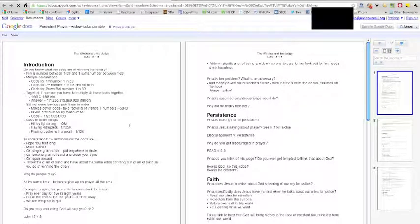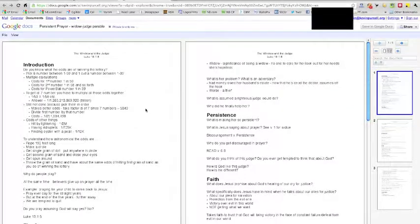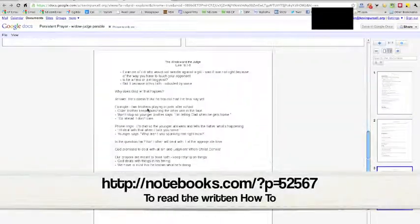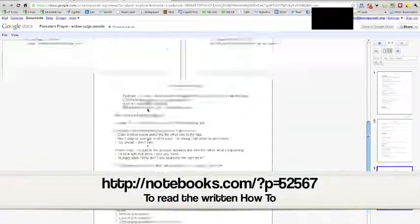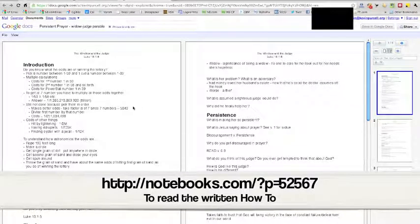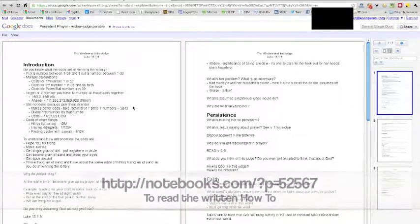It takes a little while. It opens up and it looks kind of blurry at first, and then finally it works. But you can see it's a three page document. Worked great. This has been Kevin Purcell for Notebooks.com.